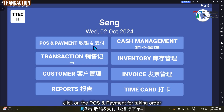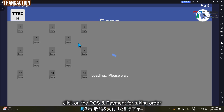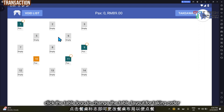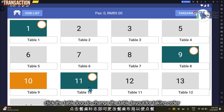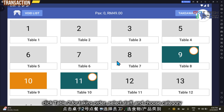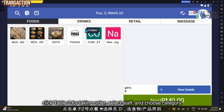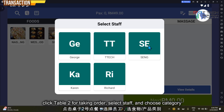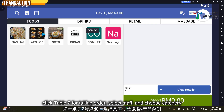Click on POS and payment. From here you can view the table list or click to change the layout. For example, for table 2, to take an order just click on it, then select the staff — for example, select a staff member — and then click on the category.